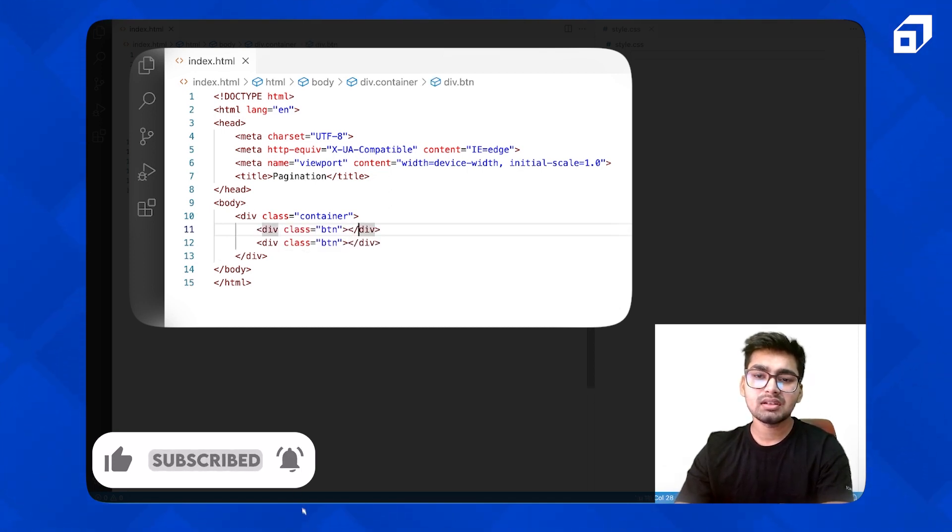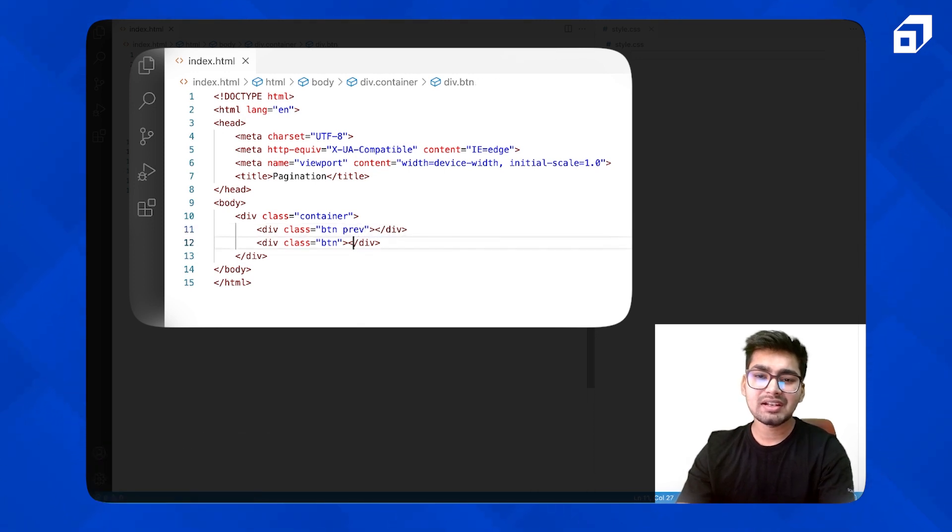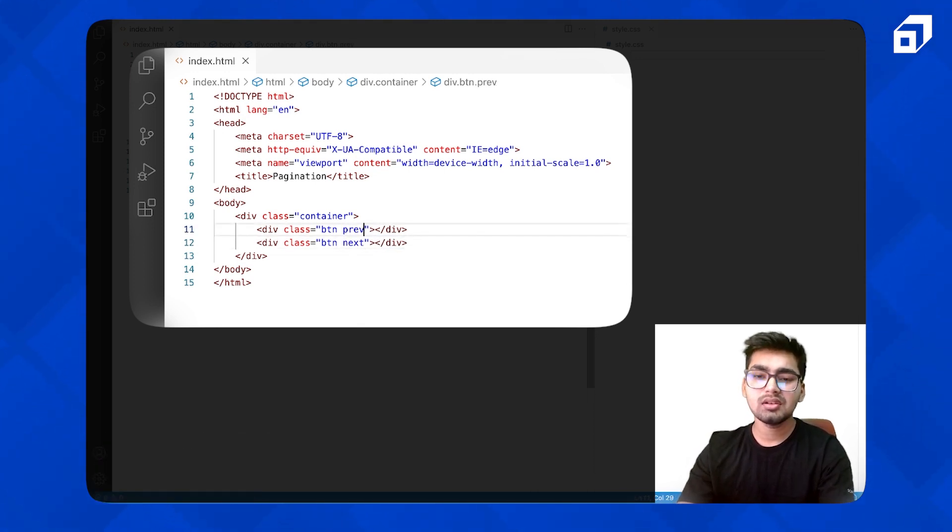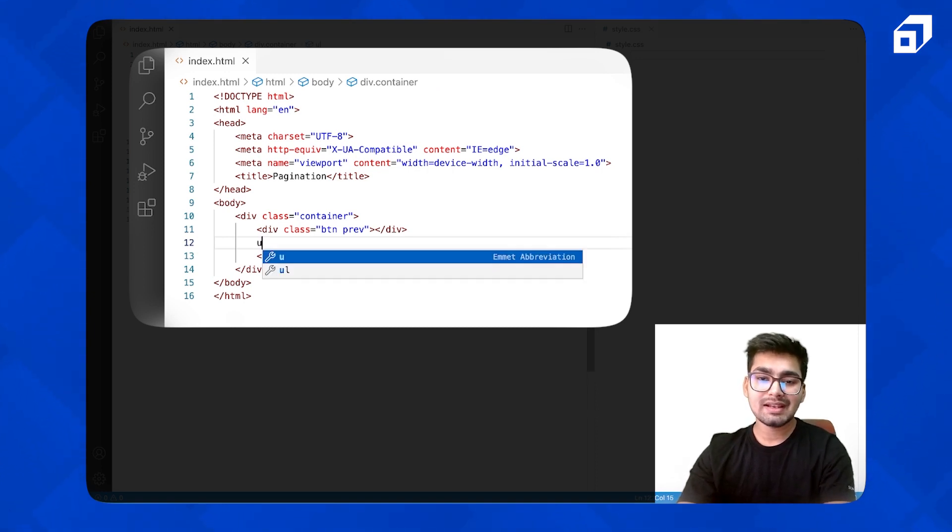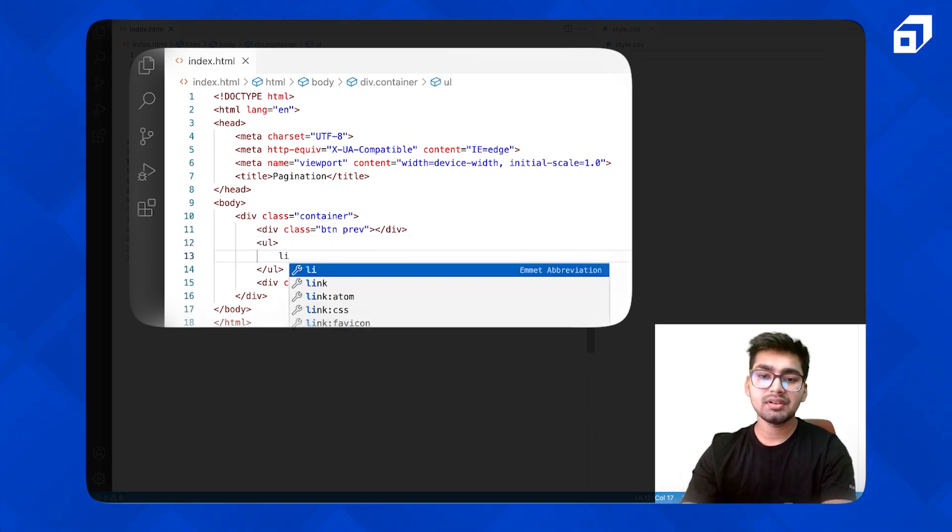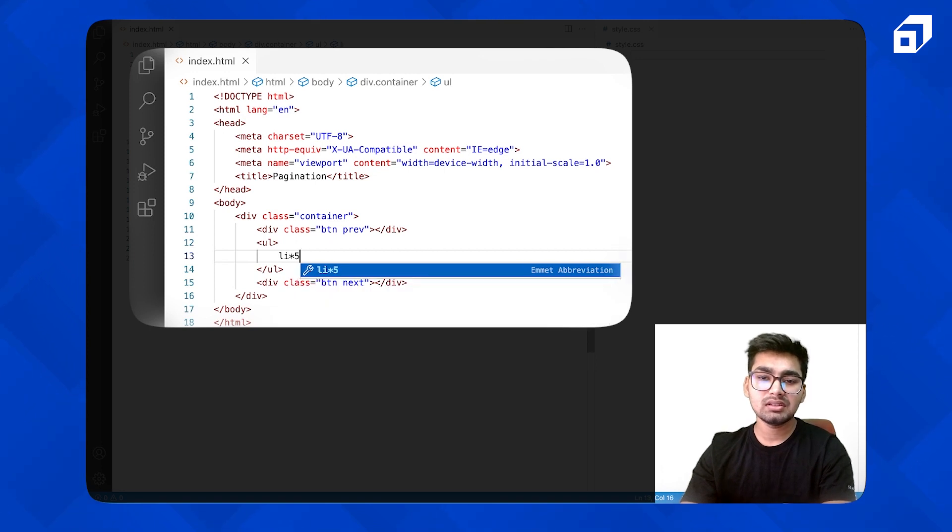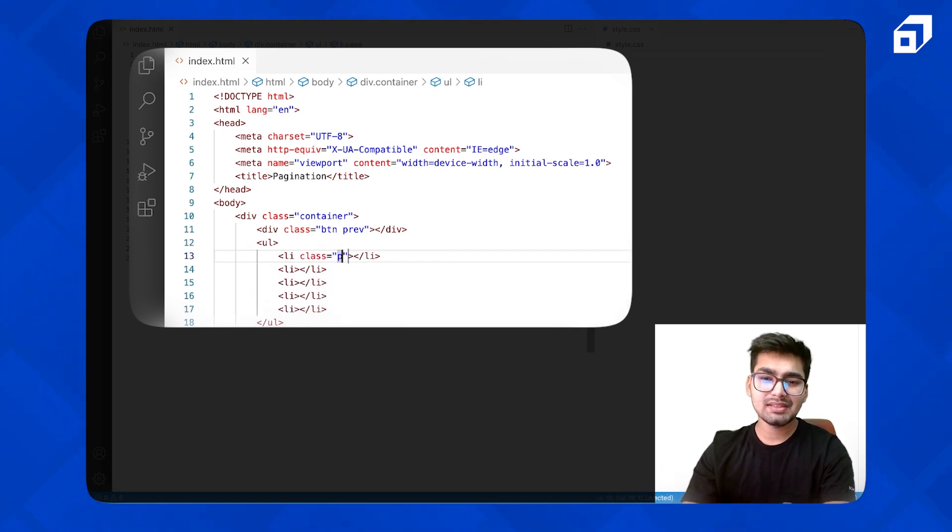Let me give them a differentiator class as well, previous and next. Now I have a UL inside this. Let me have five LIs and give them some common class page.